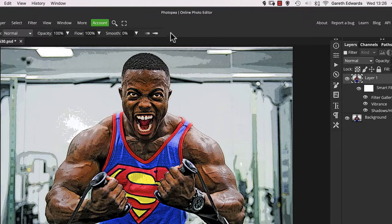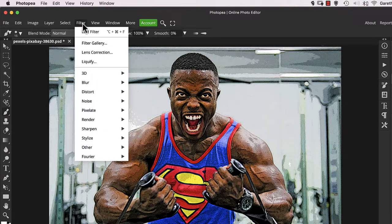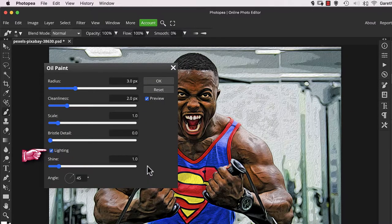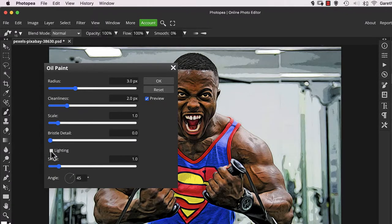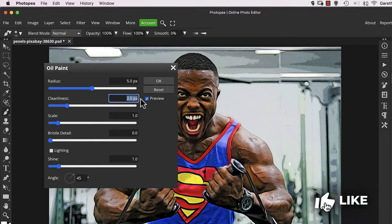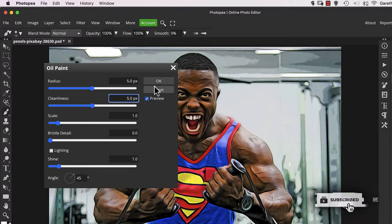Now go to the Filter menu, then Stylise, and choose Oil Paint. Uncheck the lighting box near the bottom — the only parameters you need to adjust are the radius and cleanliness values. These will alter the strength of the effect. Five pixels for each is a good middle ground for this image. Press OK when you're done.